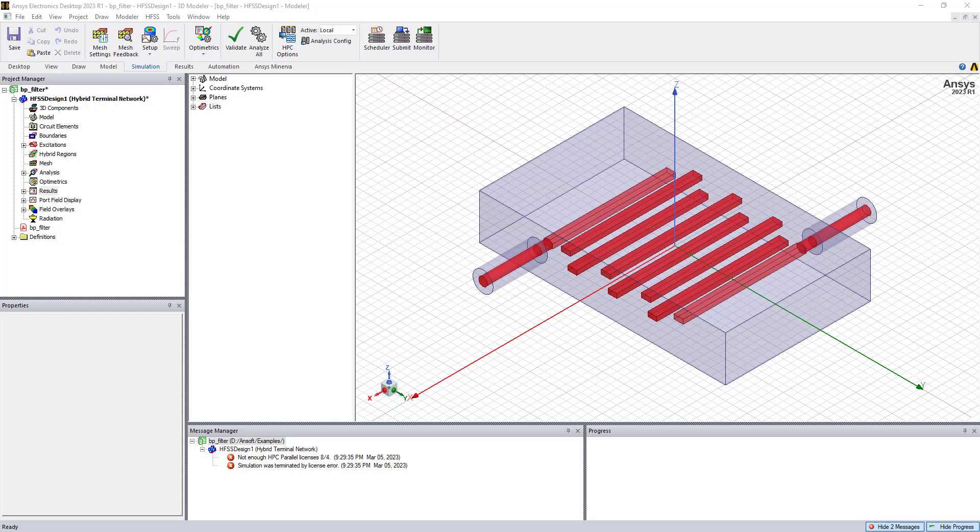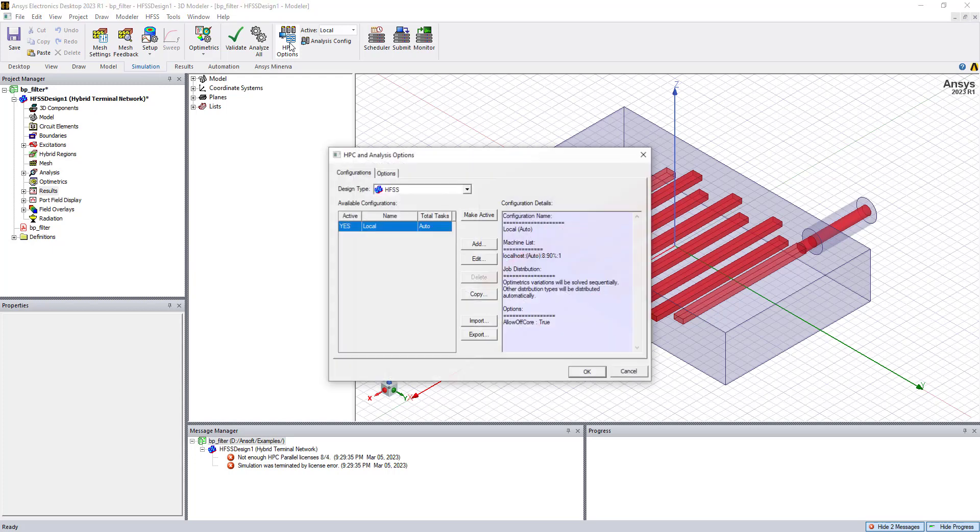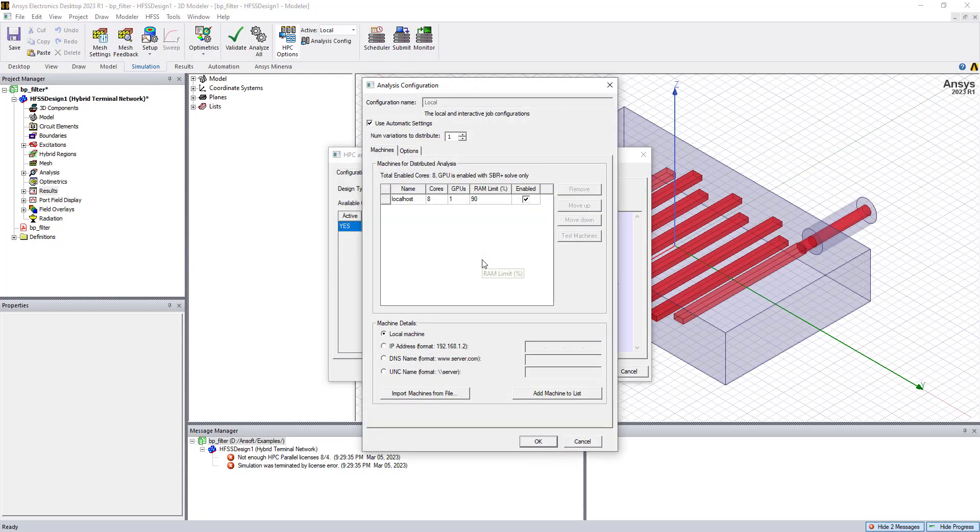We can specify the number of cores that the solver should use by going to the simulation ribbon, and then clicking on HPC options, and then the edit button. In this case, I've set the number of cores to eight, which requires one HPC pack.